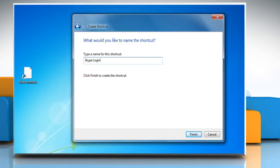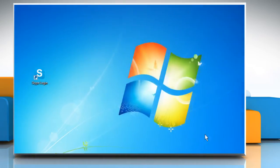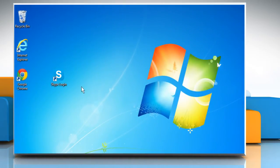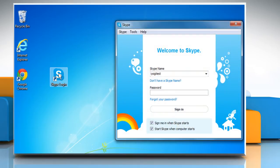Give the shortcut a name and click Finish. Double-click on this shortcut.